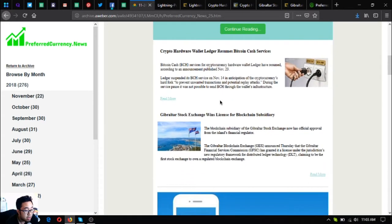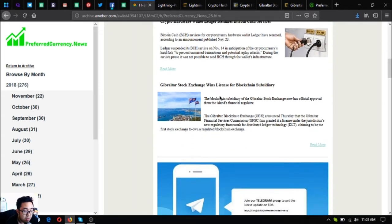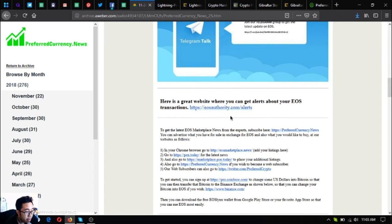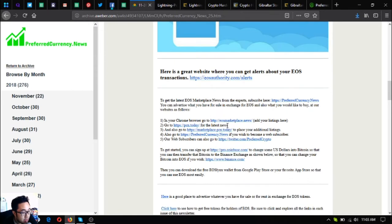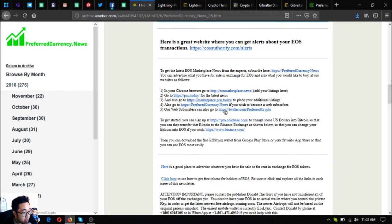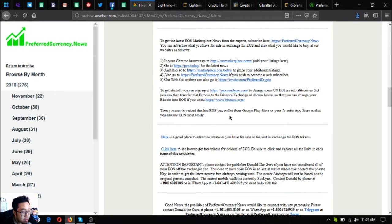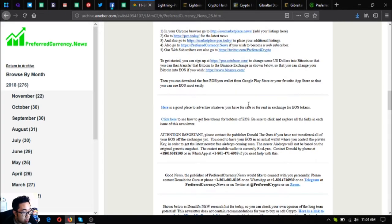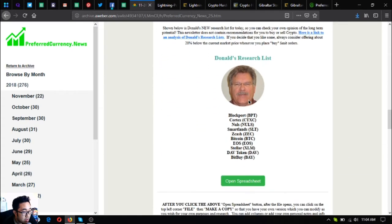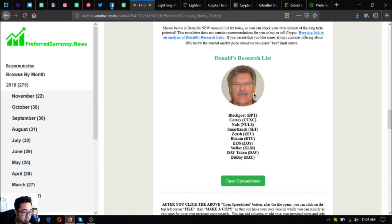Those were the three main updates on the newsletter today. Let's scroll down. Here's the invitation to the private Telegram group for the subscribers, the tool where you can monitor your EOS transactions, the two marketplace websites, and also PCN.today, the news website where we got our news updates. Also follow their Twitter account which is Preferred Crypto. There's a statement here that if you still don't have an EOS wallet, you can download EOS Links which is downloadable in your favorite app store or in Google Play Store.